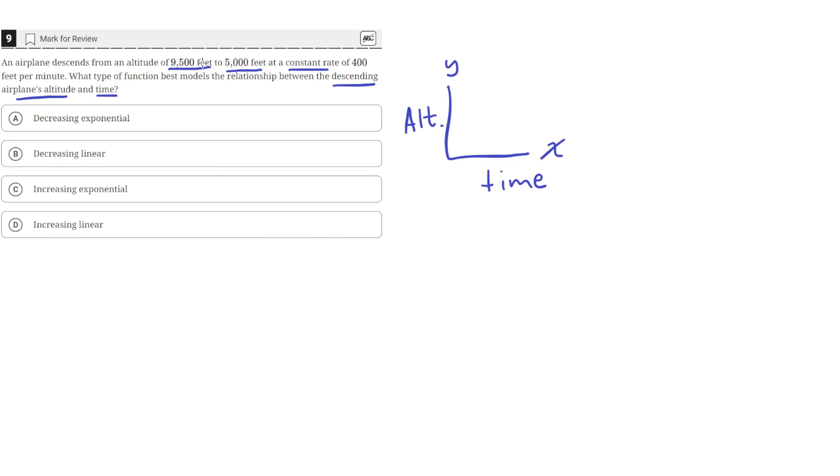Here it says that the airplane descends at a constant rate of 400 feet per minute. Since it's a constant rate of descending, we can conclude that the function has to be a linear function.